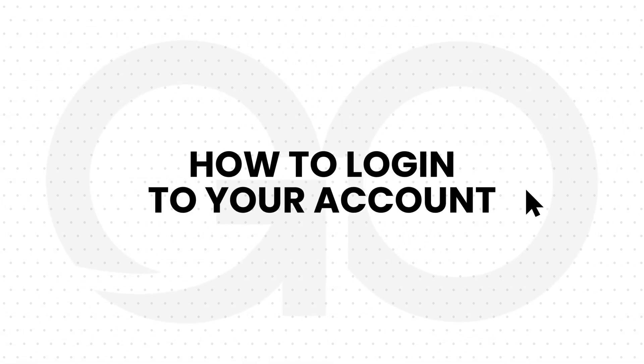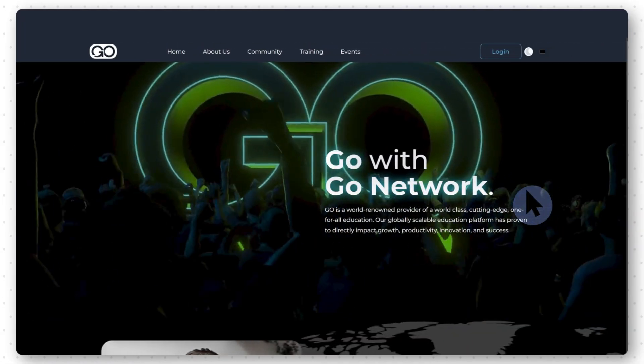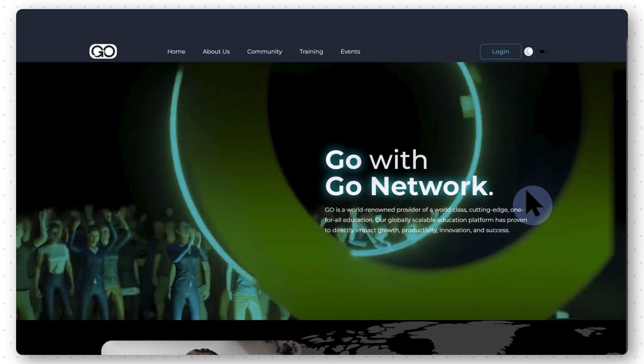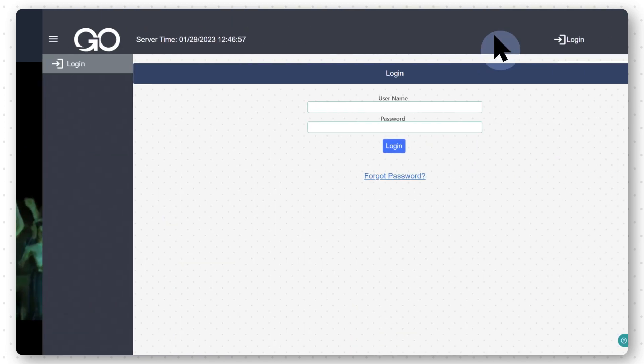How to log in to your account. After visiting the Go page, select Login.